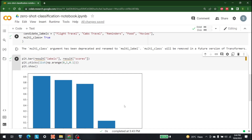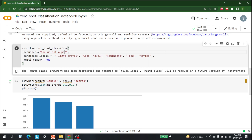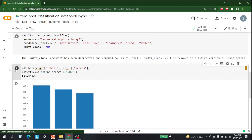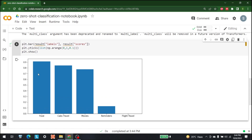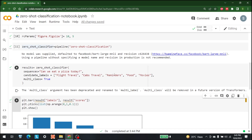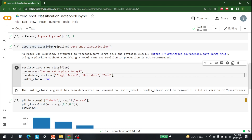Let's change the question to something simpler, like 'Can we eat a pizza today?' and see how the classifier handles it. As you can see, it's an easy enough mechanism. It correctly predicts food as the dominant class, and reminders gets a small score as well.